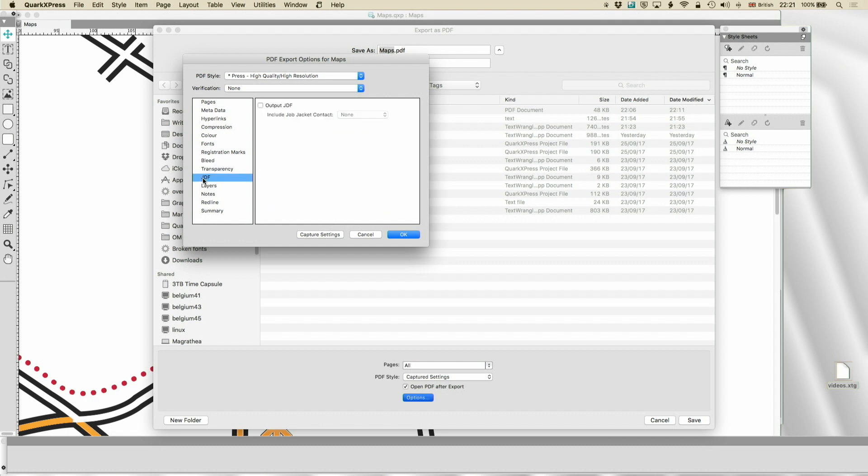You can include a job jacket, a JDF, which could, it's not in here, so it won't allow it, but it could include your contact details, instructions to the printer. If you're using that workflow, that's where you do it.